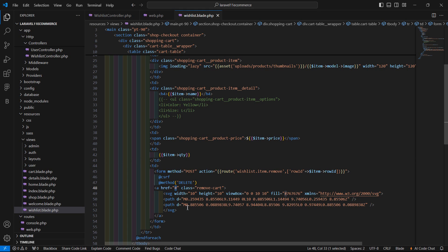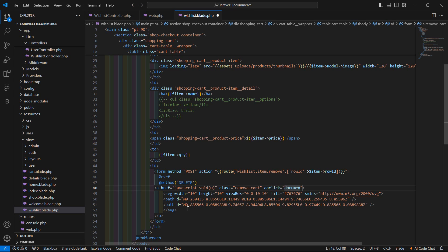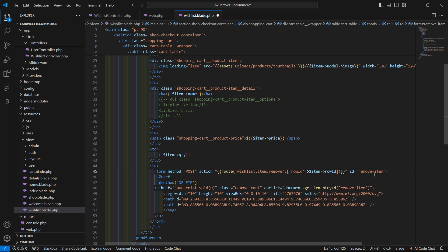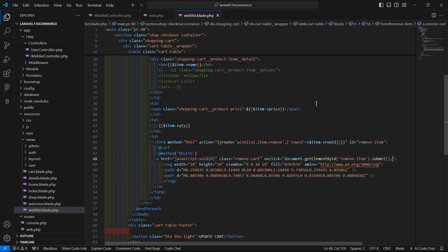And now inside this anchor tag, just add JavaScript to prevent default and then add the onClick event — onClick and document.getElementById. Inside this, just pass here the id of this form. So first of all, set here the id: removeItem. And now call the submit method. Now save this file and let's check this.